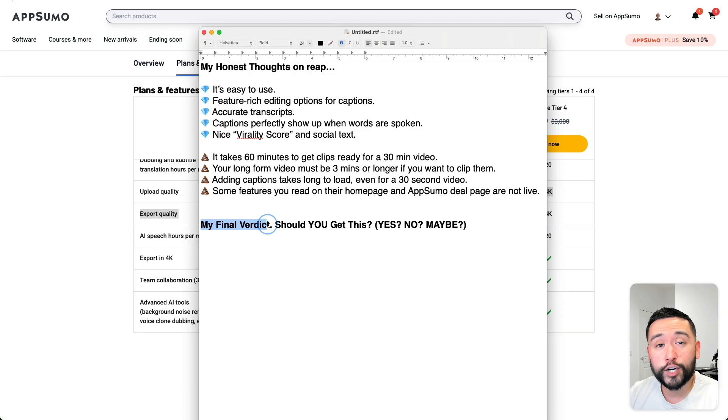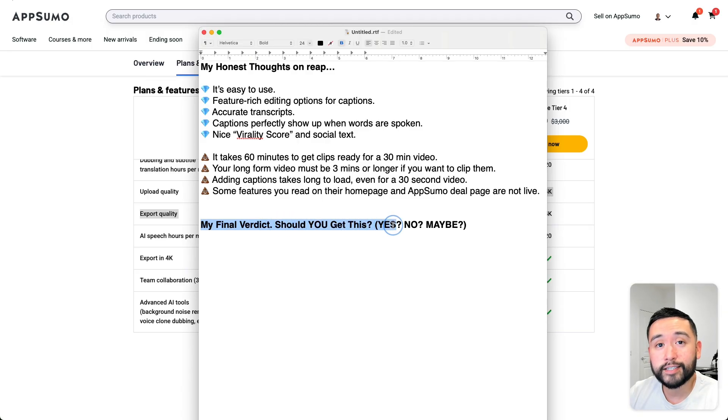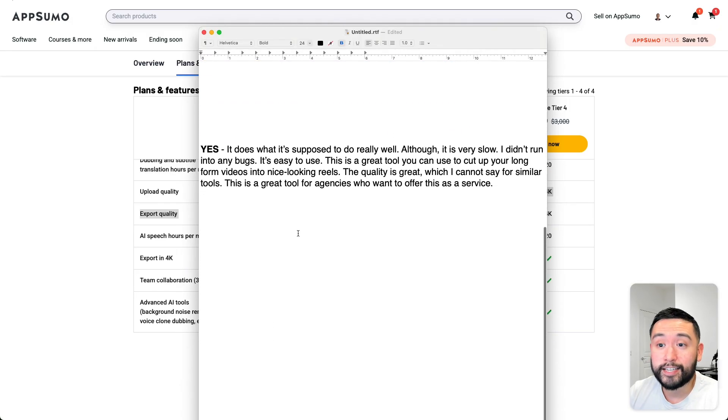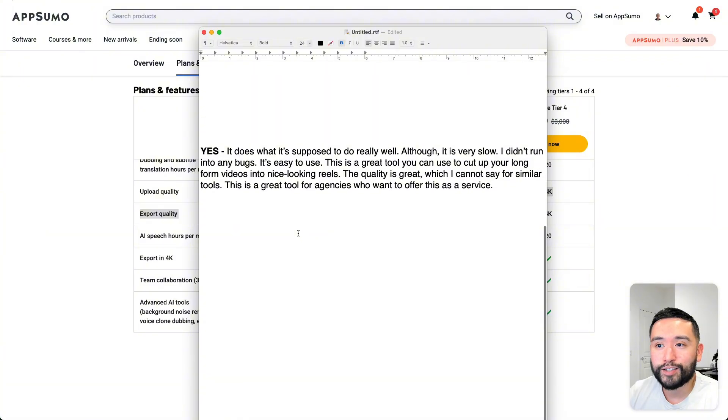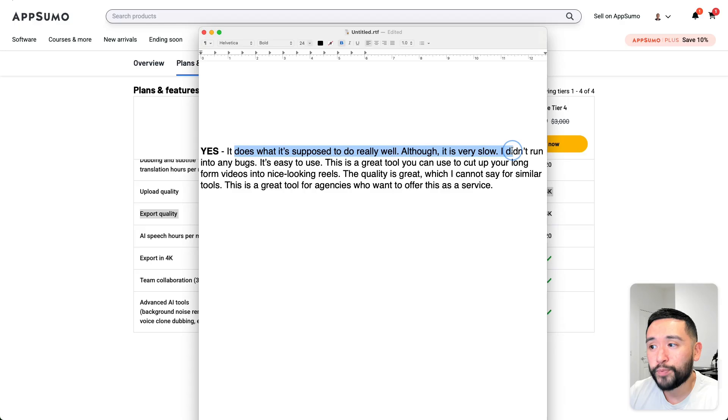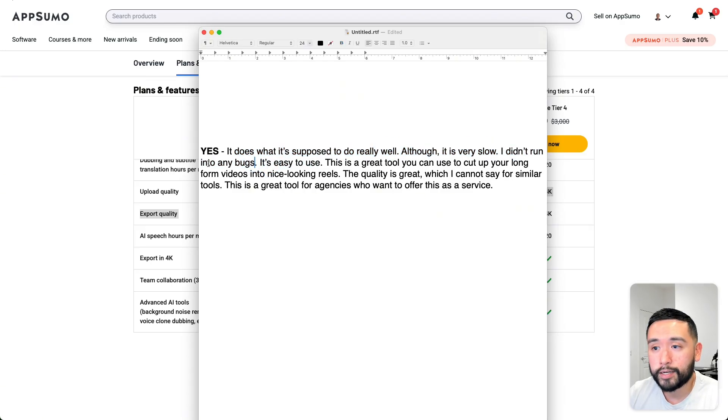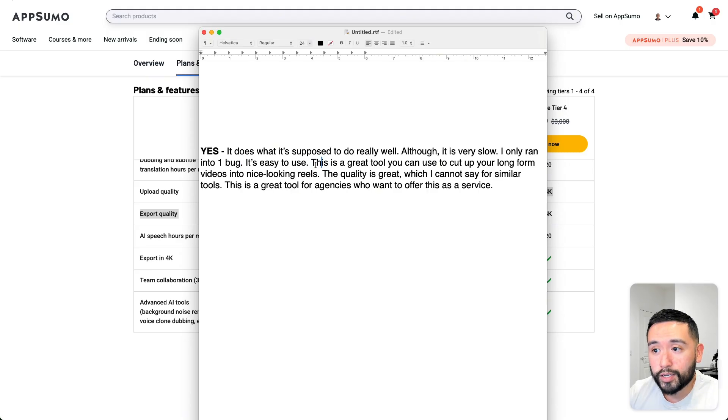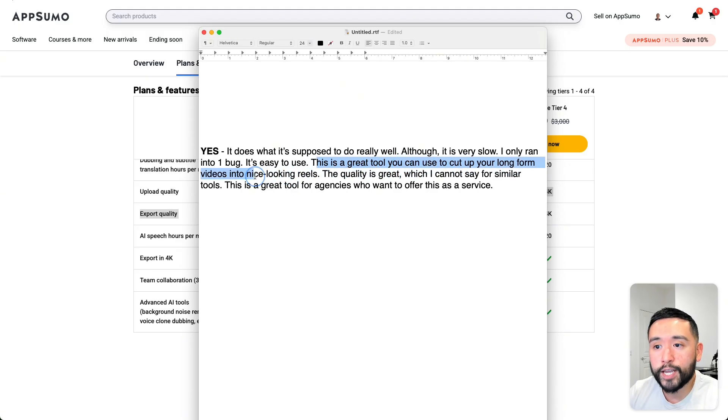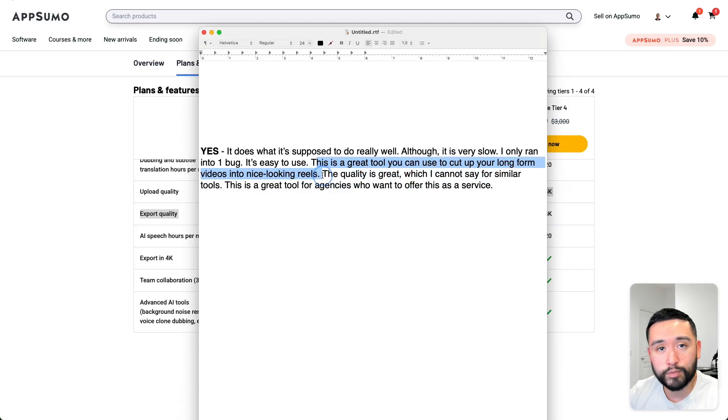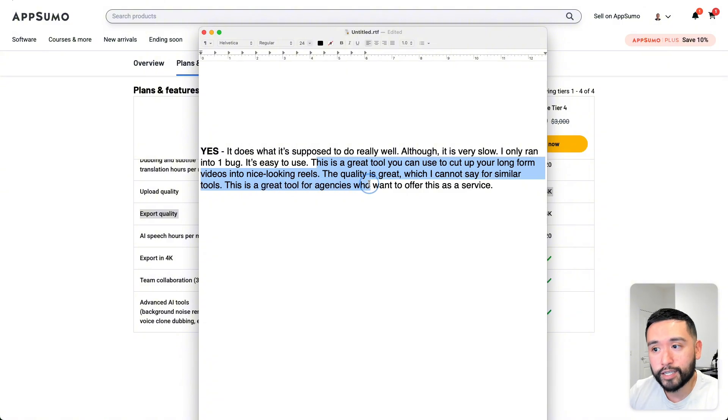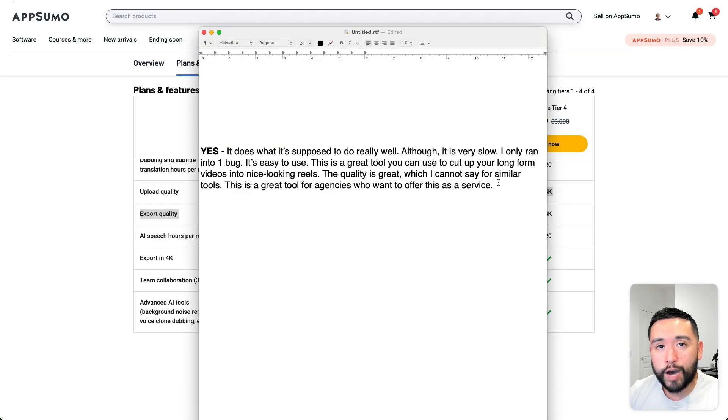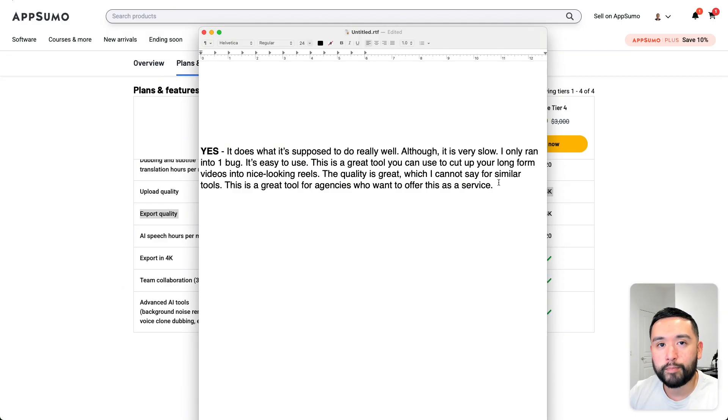What is my final verdict? Should you get this? Yes, no, or maybe? I say yes. It does what it's supposed to do really well, although it is very slow. I didn't run into any bugs. Well, I only ran into one bug. It's easy to use. This tool is great to cut up your long-form videos into nice-looking reels. The quality is great, which I cannot say for similar tools. This is a great tool for agencies who want to offer this as a service as well. If you have any questions about REAP, just leave them in the comments below and I'll be sure to answer them.